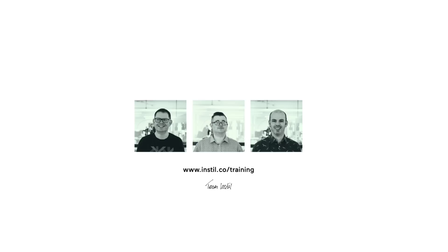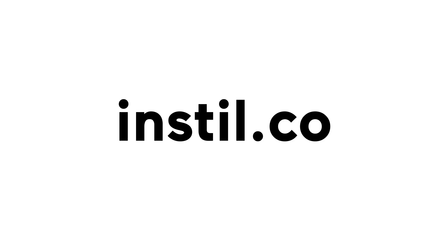We can deliver on our site, we can come to your site and we're very experienced doing virtual deliveries. So come and visit us at instill.co and see how we can help you.